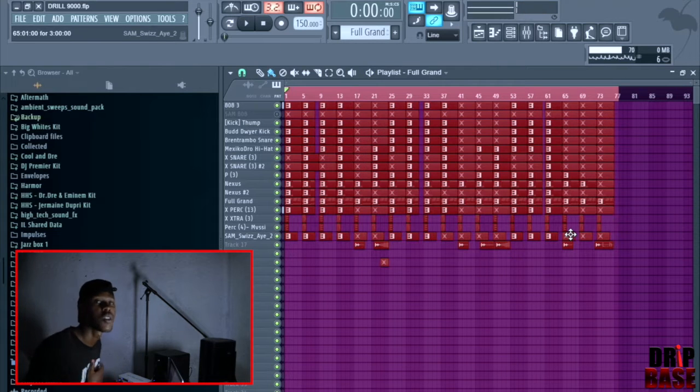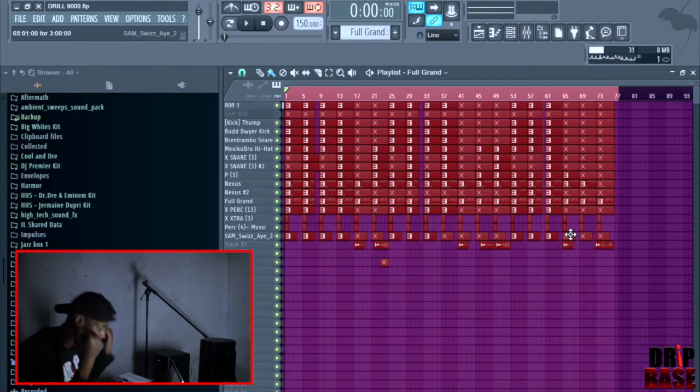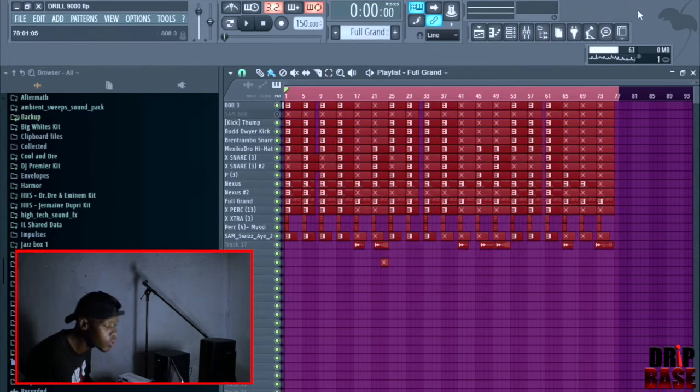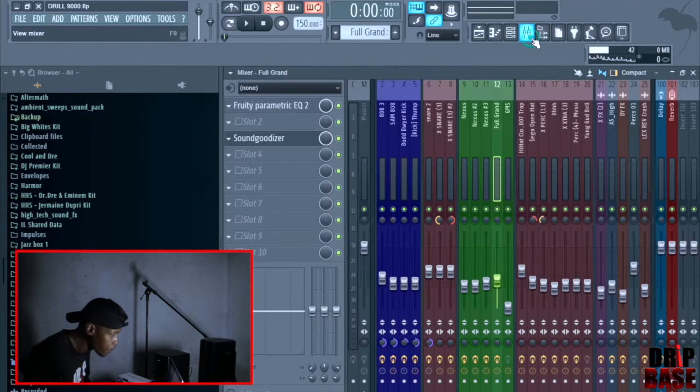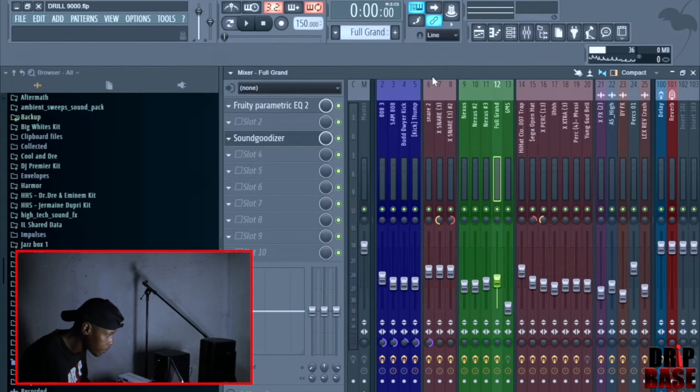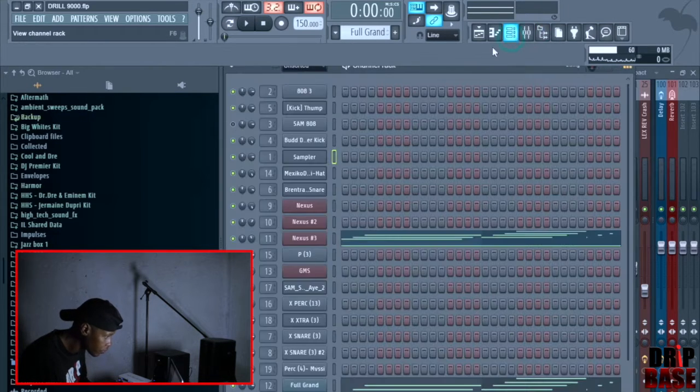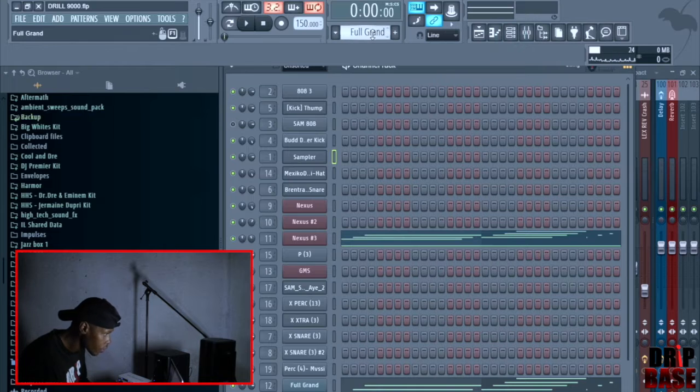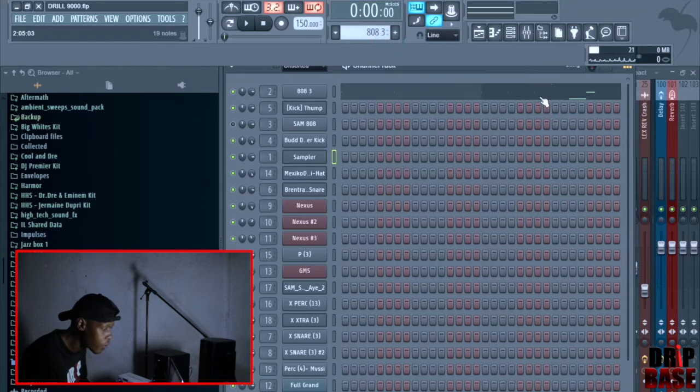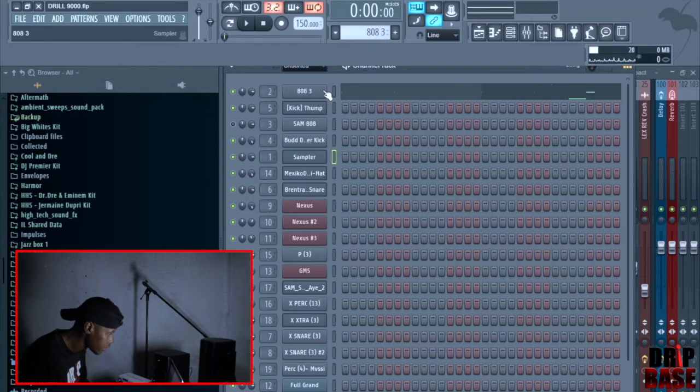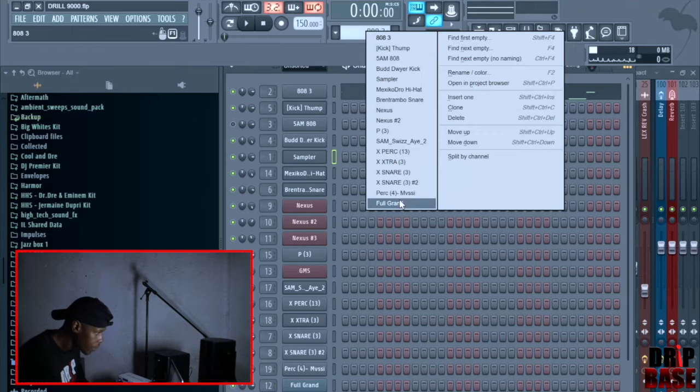Yeah man, I think we get the gist of it. So yeah, let's get back to business. Let me show you what I did. First of all, it's the 808, man. Nah, nah, let me start with the melody.